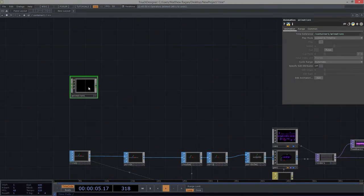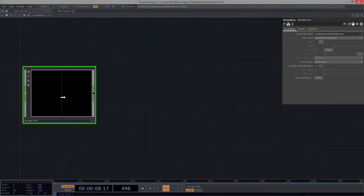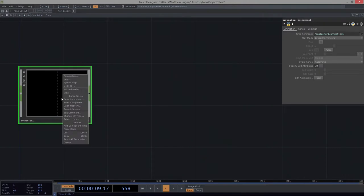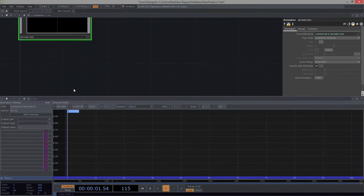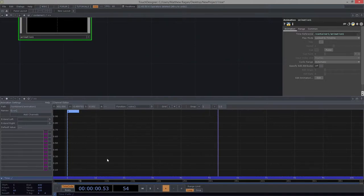We'll plunk that right down. And let's go ahead and right-click on this and edit the animation. Now once we open up our edit animation parameter, we can see that we get this cool thing down here at the bottom. We've got a timeline down here that corresponds to our actual timeline — we can see our time bar run past.